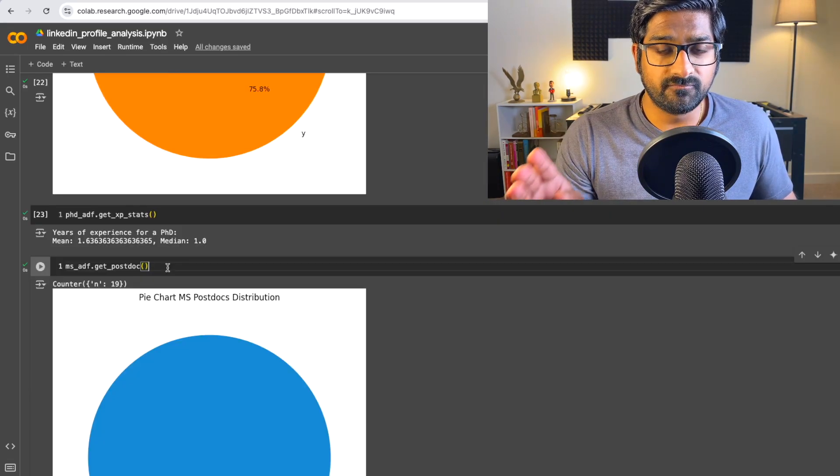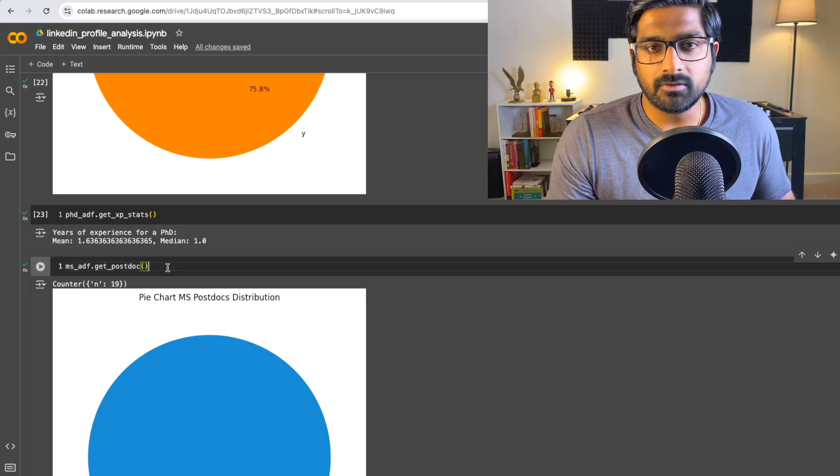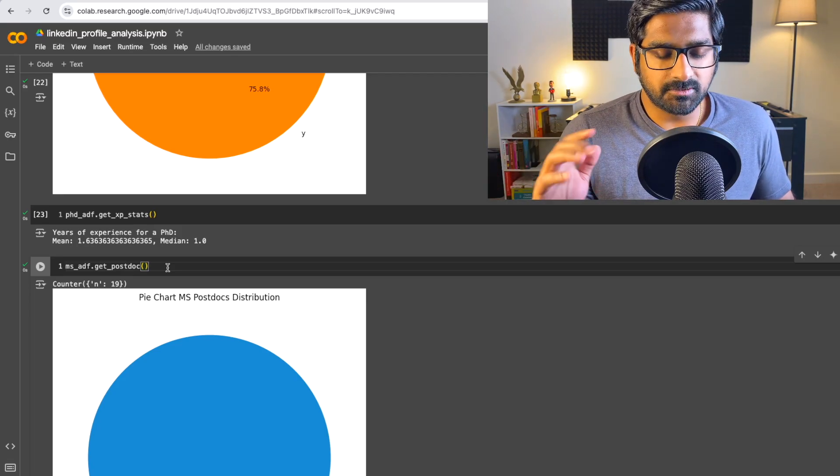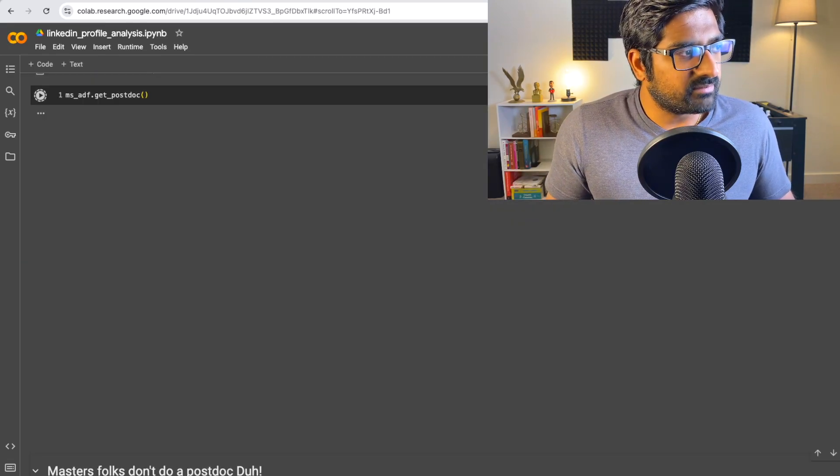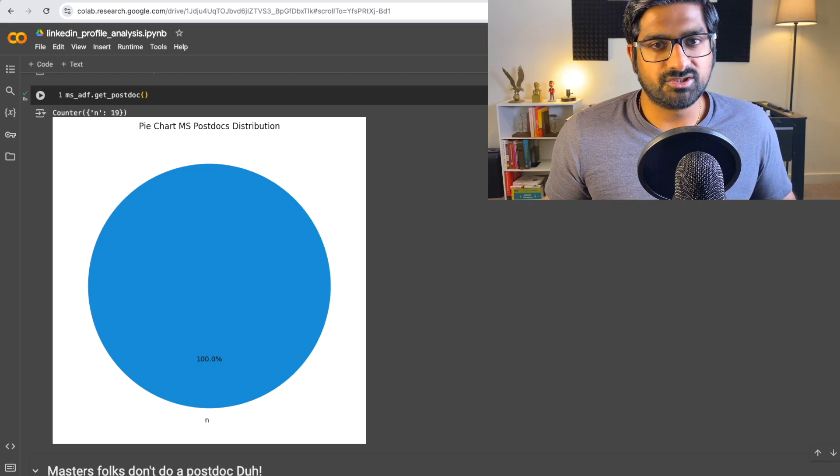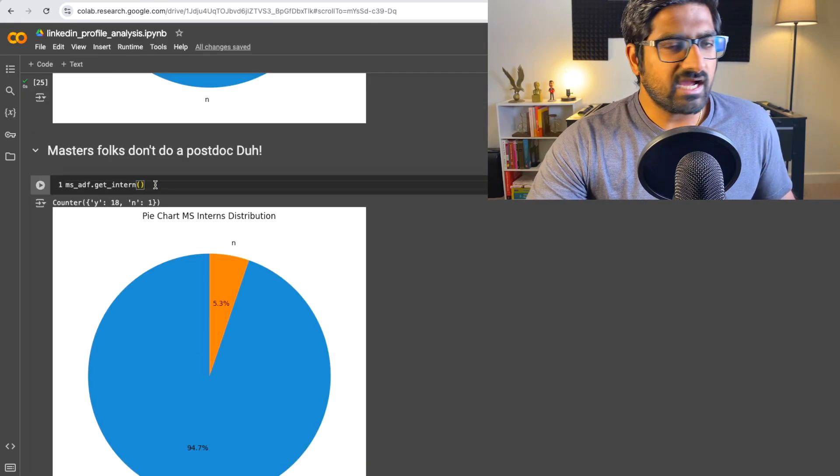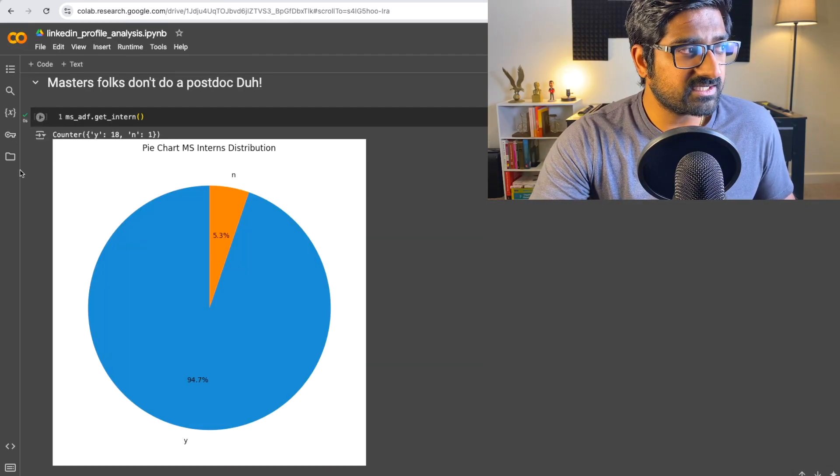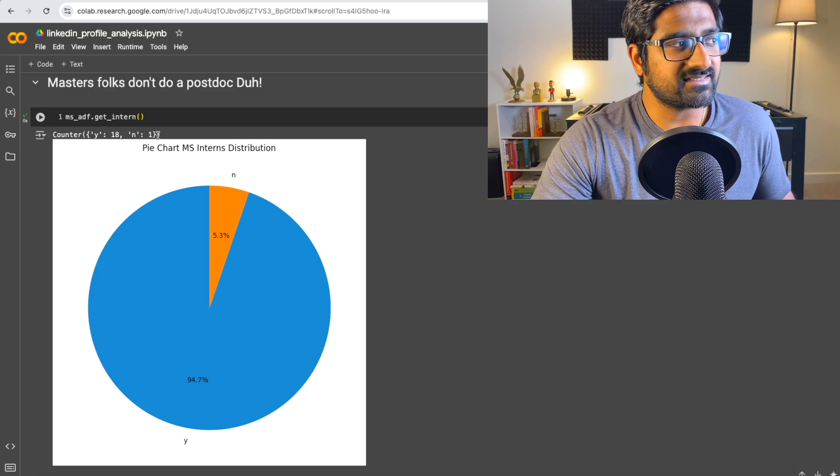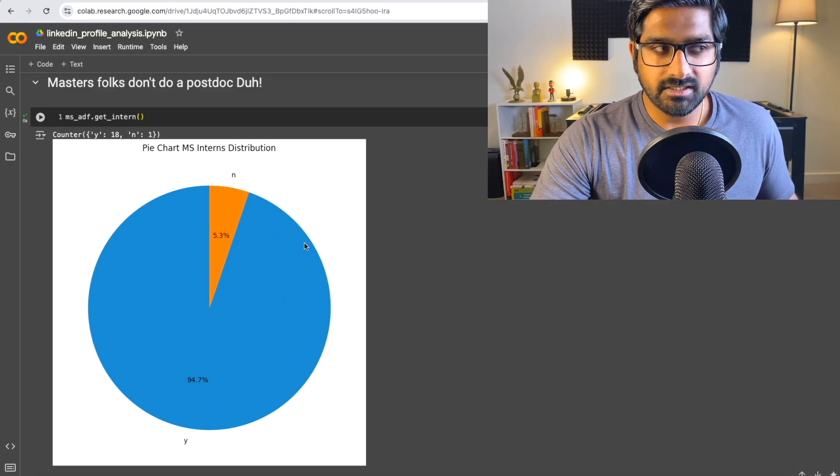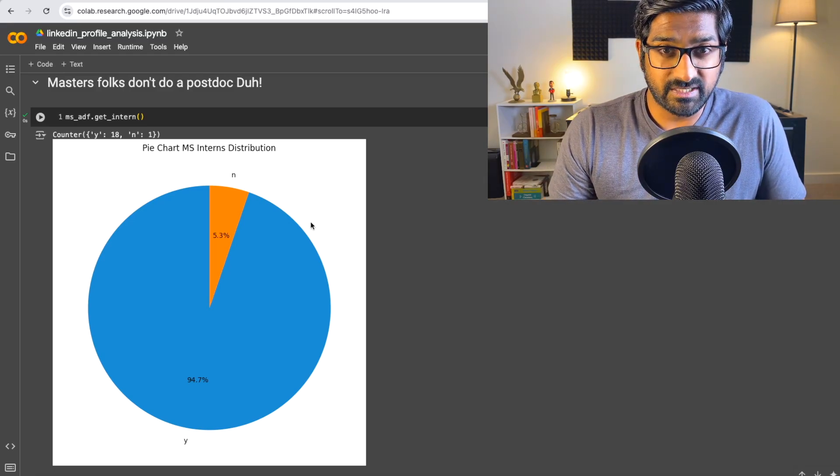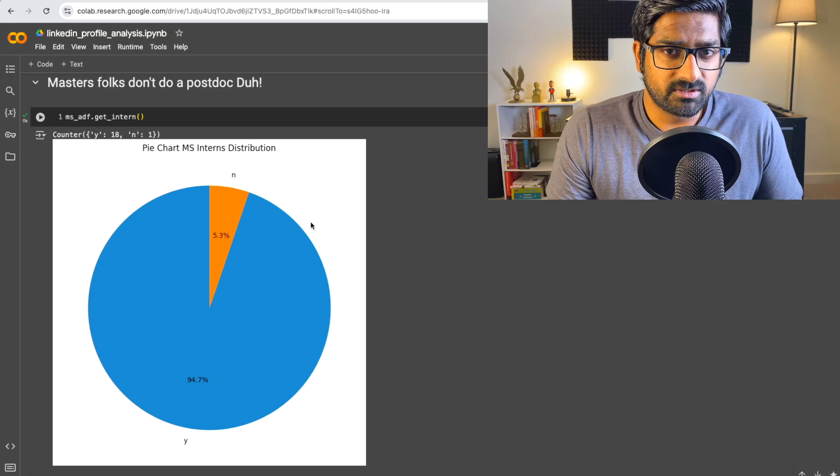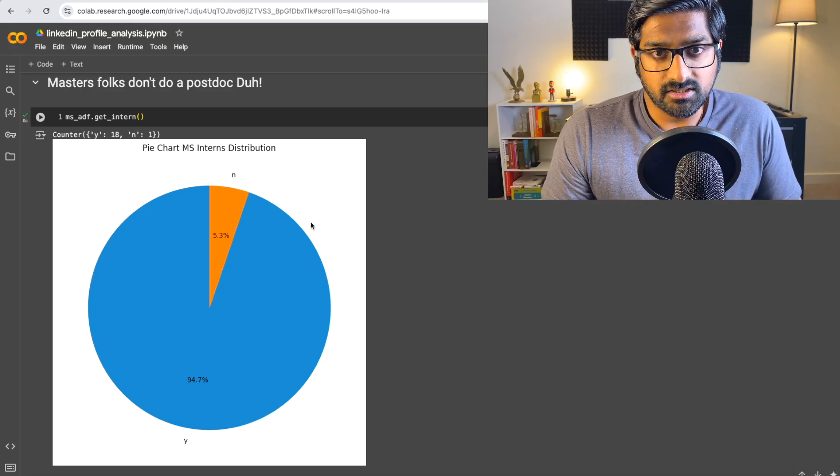Now moving to the folks who had only a master's degree. Masters folks don't do postdocs. They're not qualified for that. So let's see how many of them did internships. And you can see out of 19 masters students, 18 of them had some internship experience and one of them did not, which is kind of rare. You can see that even with a master's degree, you need experience. If you're not willing to do an internship or if you're not willing to do a postdoc, then this field is hard. It's going to be very hard to get into.